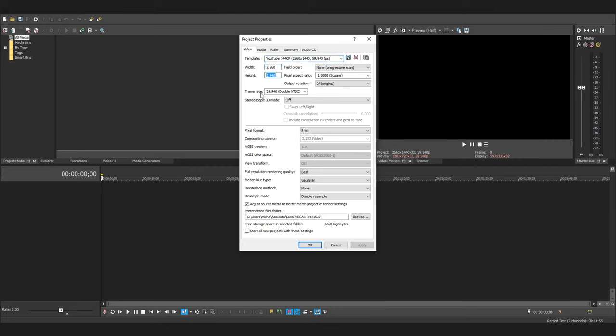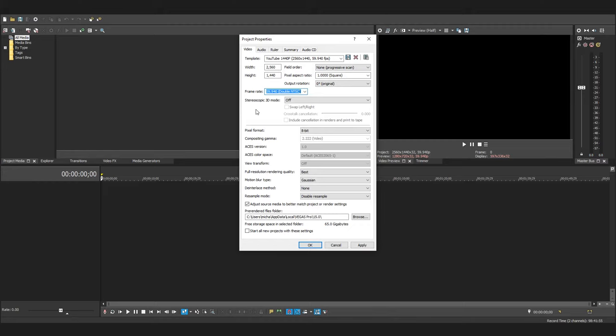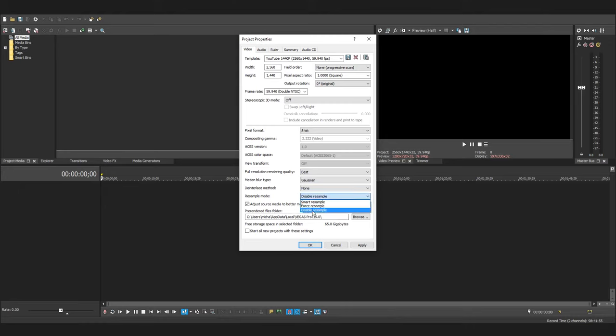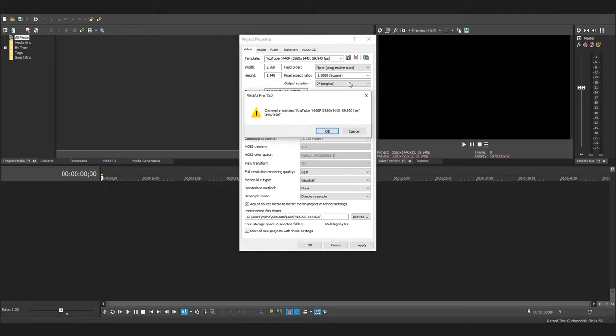2560x1440, field order set to None, pixel aspect ratio set as 1.0, and your frame rate set to 59.940 NTSC. Now switch the 3D mode off and everything else is pretty much default. Pixel format needs to be 8-bit and just make sure to change full resolution rendering quality to best. Make sure to set the resample mode to disable resample and tick two of these boxes: adjust the source media to better match project or render settings, and start all new projects with these settings. Give it a name that you like and hit the save button.